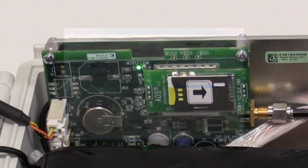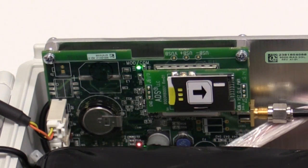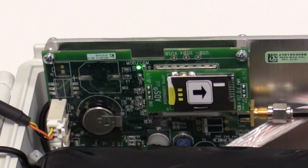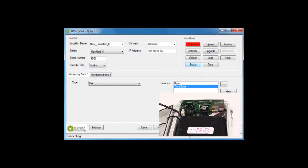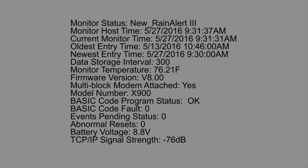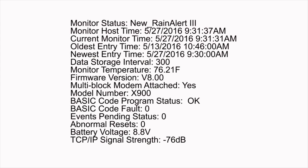The LEDs indicate communication and monitor activity. Once the activation is complete, select Hang-up. When the activation is complete and the serial communication has ended, the monitor will attempt to connect to the wireless network. While it is attempting to connect, the upper LED light will turn solid green. Once it has connected, the LED will begin to flash green. Once the upper LED is flashing green, change the connect type back to wireless and select Status.